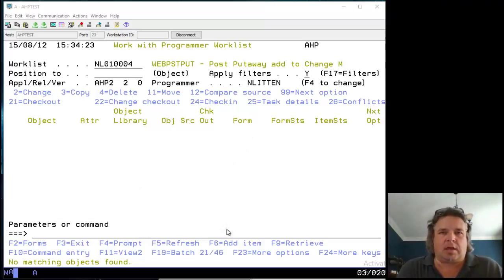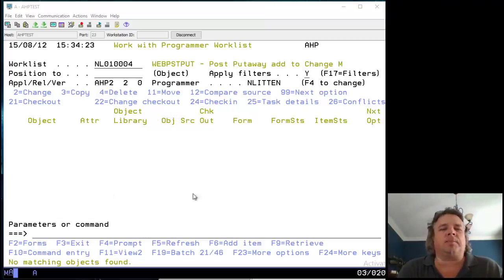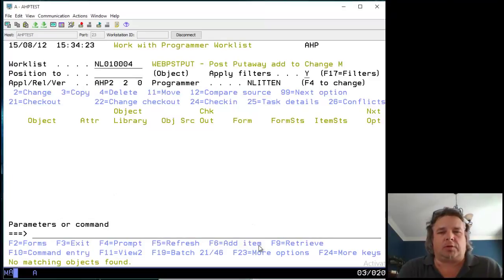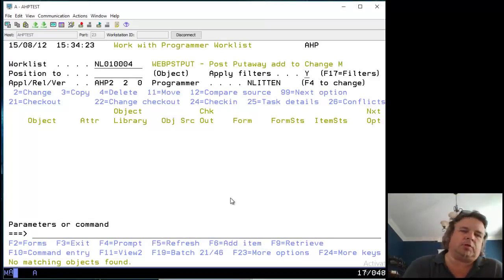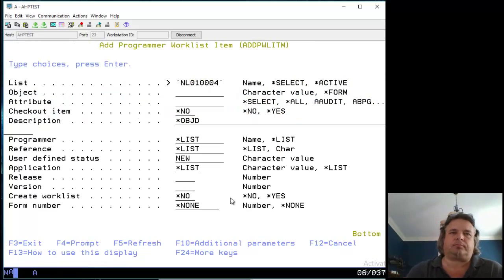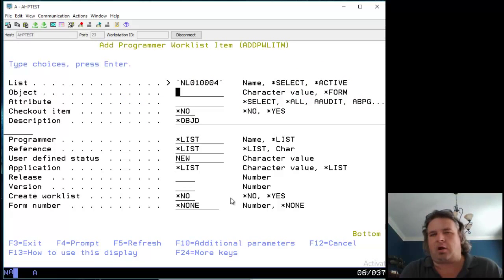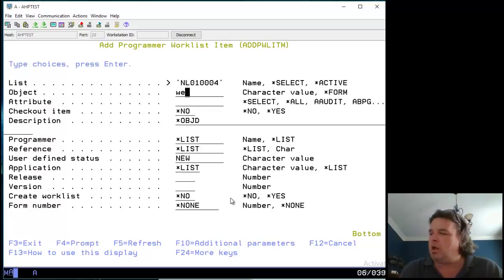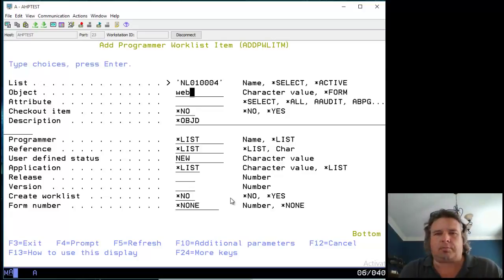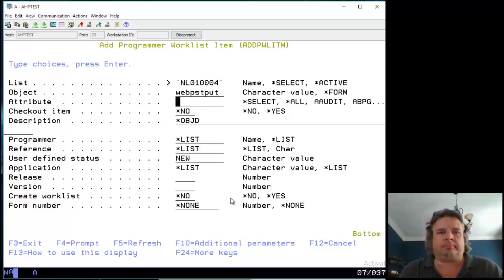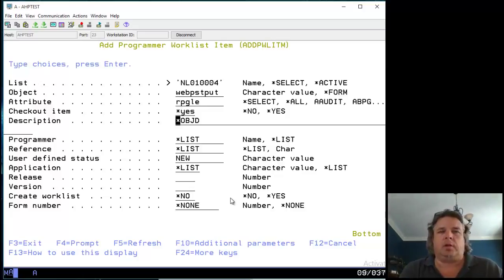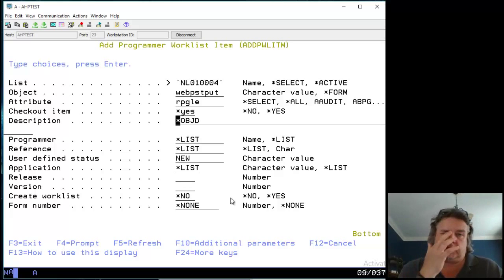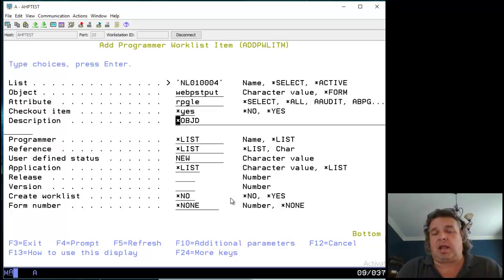Here we are looking at the empty programmer worklist. So what I'm going to do is add an item. If I press F6, it asks what program I want to add into my worklist. In my case, I know that the program is called WebPostPut and it's an RPGLE program. I also want to check it out. This will add it onto the worklist and check it out, reserving it for me to work on.